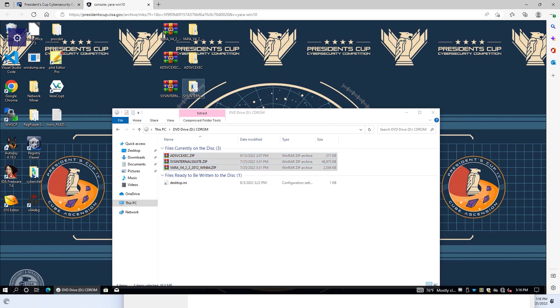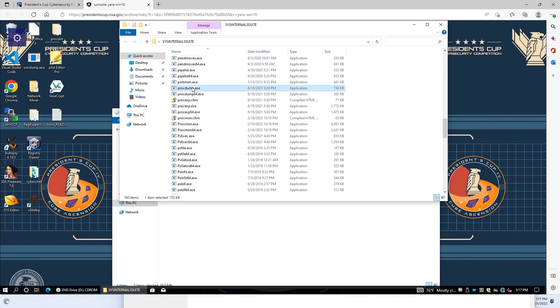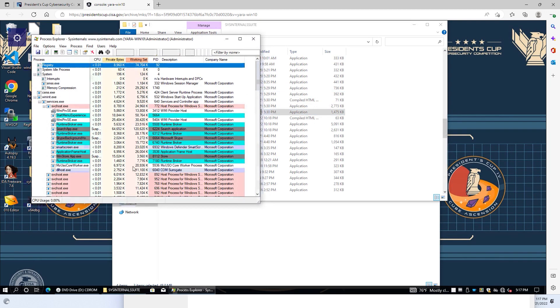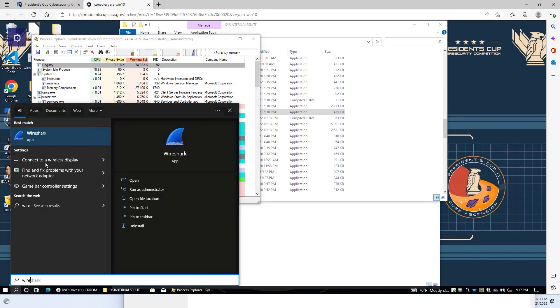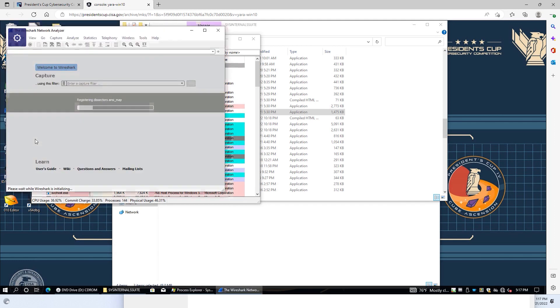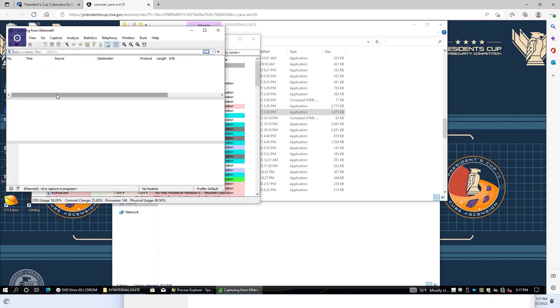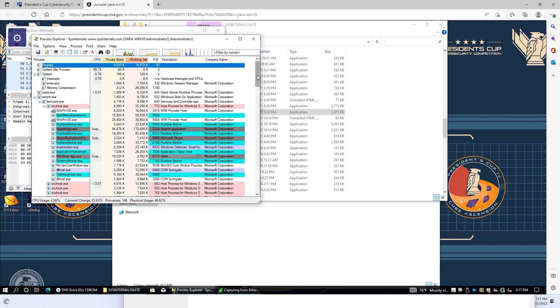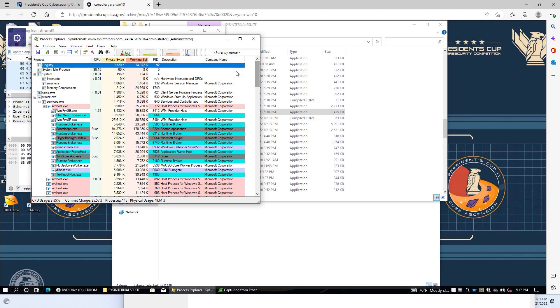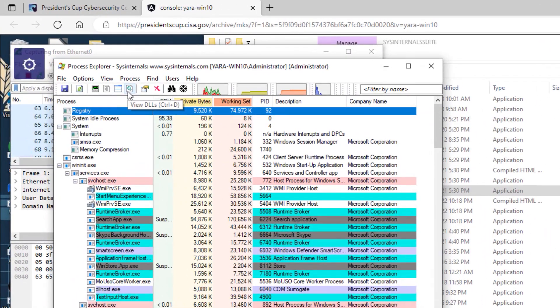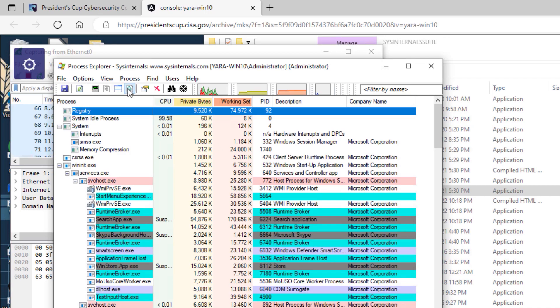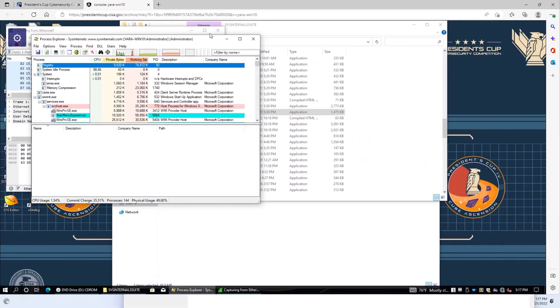You want to start by baselining the system. We will open up Process Explorer 64, and we will also open up Wireshark. We want to look at our Ethernet interface. And for the first part of the challenge, we're asked to identify a DLL. So it's a good idea to open up the View DLLs window within Process Explorer.